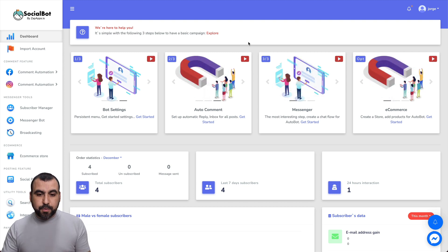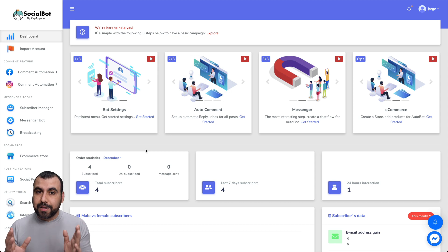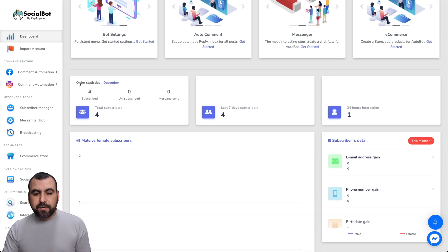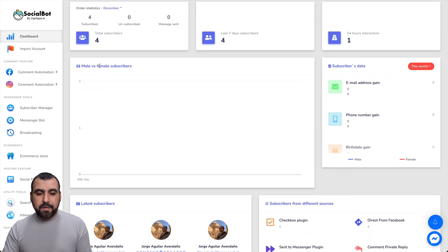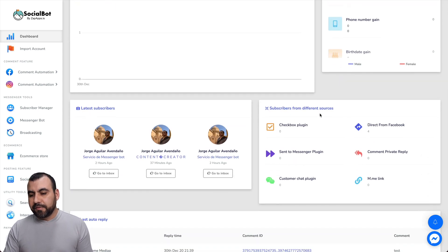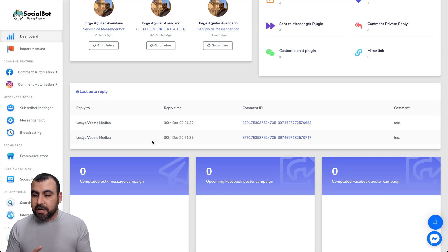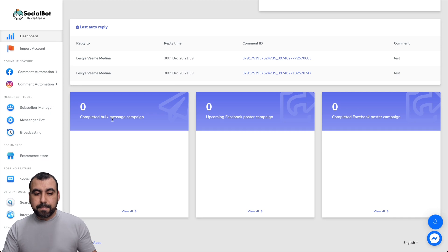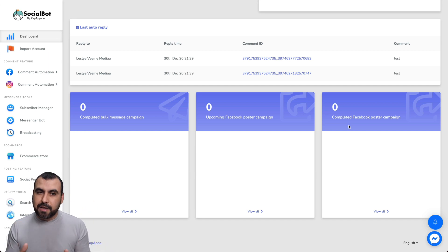This is the dashboard. First thing you'll see is some quick tutorial videos — I recommend you watch them because they show you step by step what to do. You have quick statistics: last seven day subscribers, 24 hour interactions, subscriber data, male versus female subscribers, latest subscribers, subscribers from different sources, and last auto reply. You can click on the comment ID to go check things out. There's also completed bulk messages, upcoming Facebook post messages, and you can schedule posts right here.